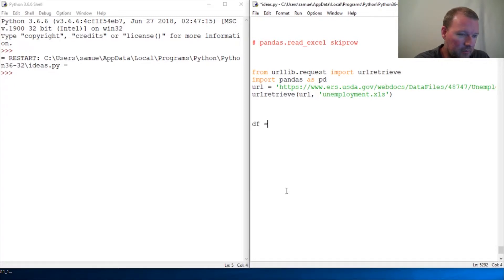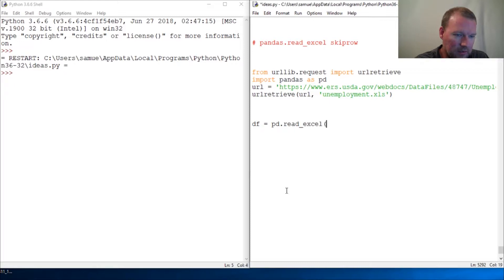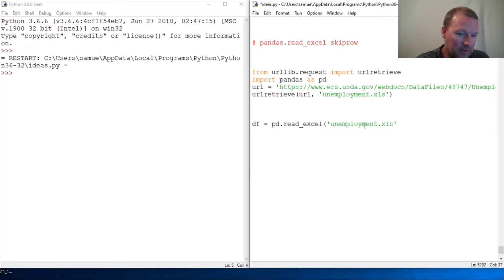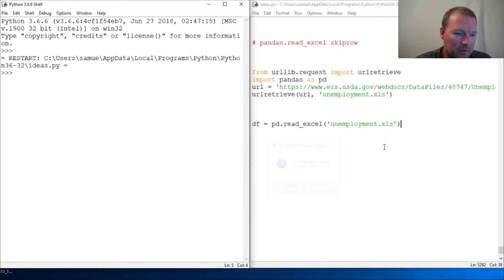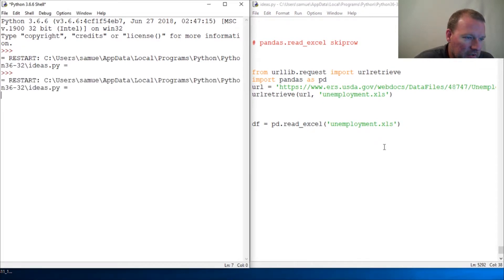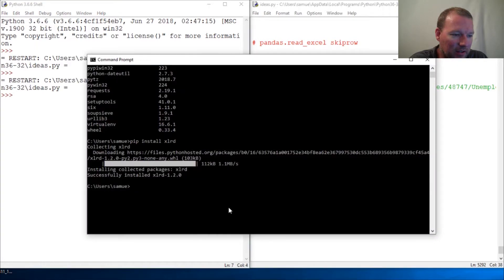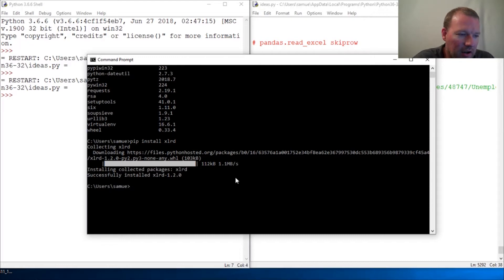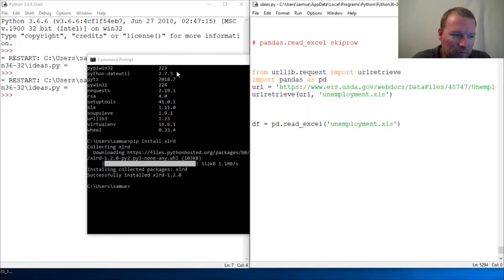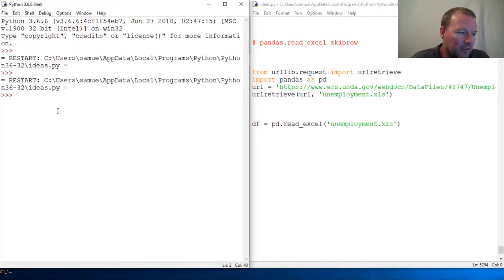Let's do: dataframe = pandas.read_excel() and give it the filename — I'm going to copy this so I don't misspell it in front of you. I've already downloaded it to make sure that was the only error. If you see that you are missing xlrd for the pandas package, just go ahead and do pip install xlrd and it will solve your problem. Rerun it and you're good.